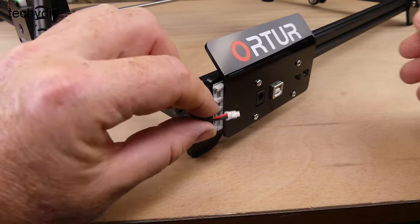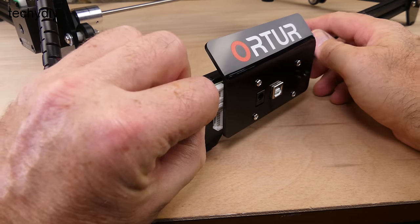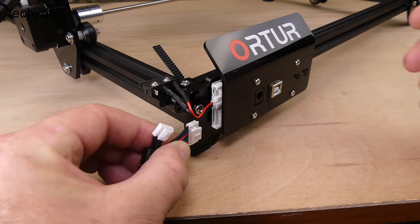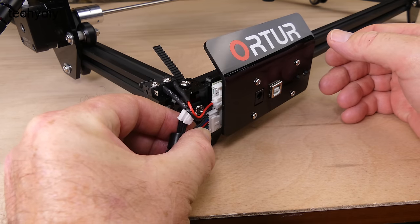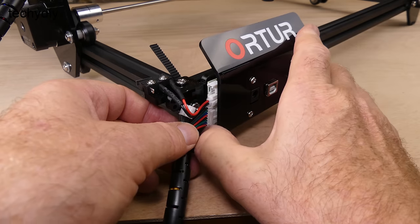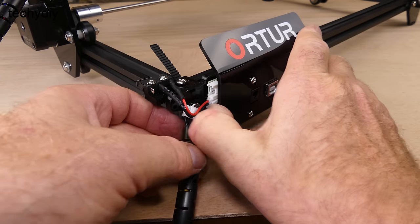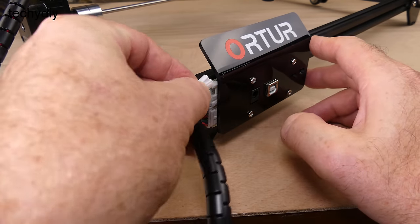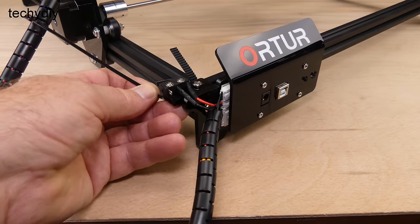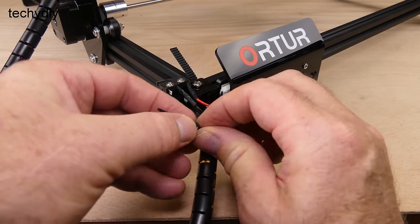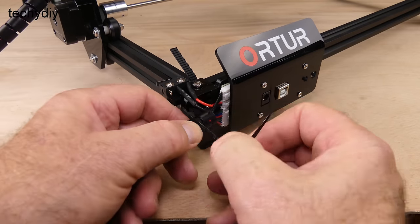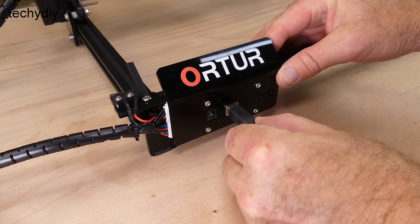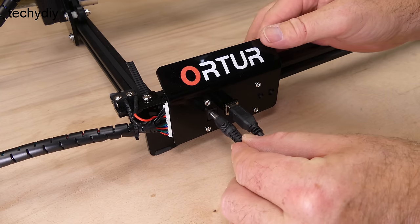The limit switch is plugged into the controller, followed by the two connectors from the wiring loom. The USB cable is plugged in and also the power supply.